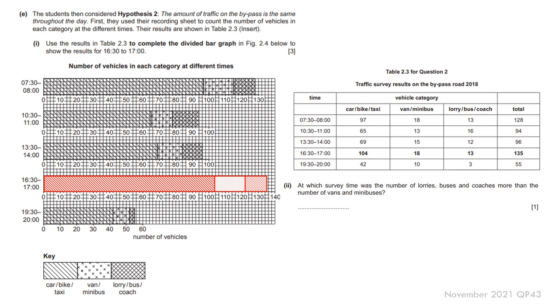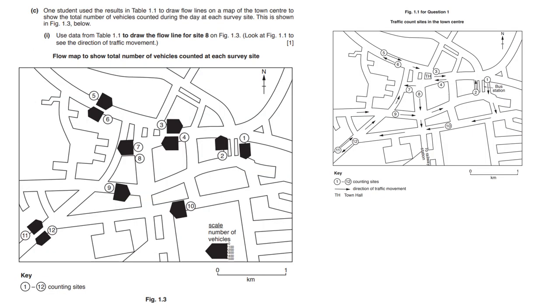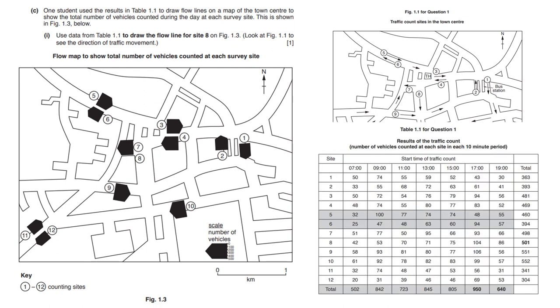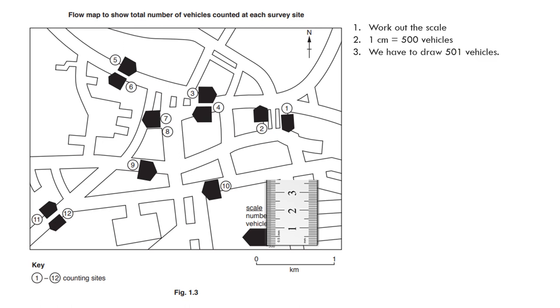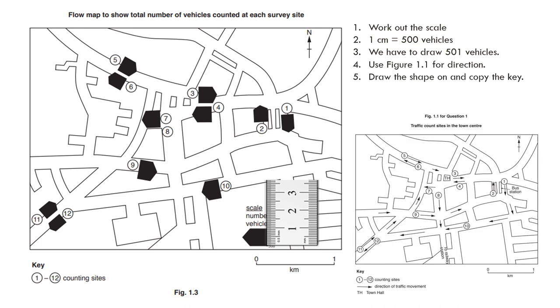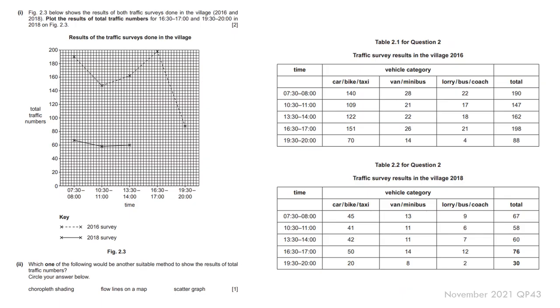And likewise, again, you might have to do a bit more of an interpretation of the data for a mark or two. So here, what was the time when the number of lorries, buses, and coaches were more than the number of vans and minibuses? Look at the data. And you can see that it's 10:30 to 11 o'clock. Another one might be proportional shapes. And again, it's about you looking at the data to see what you need to plot. Before you get going, you check out the scale of how that arrow has been drawn here. So you can see it's one centimeter for 500 vehicles. So we have to draw 501 vehicles. And then we use Figure 1.1 for the direction. So we have to draw it in a south direction. You draw an arrow that looks something like this.